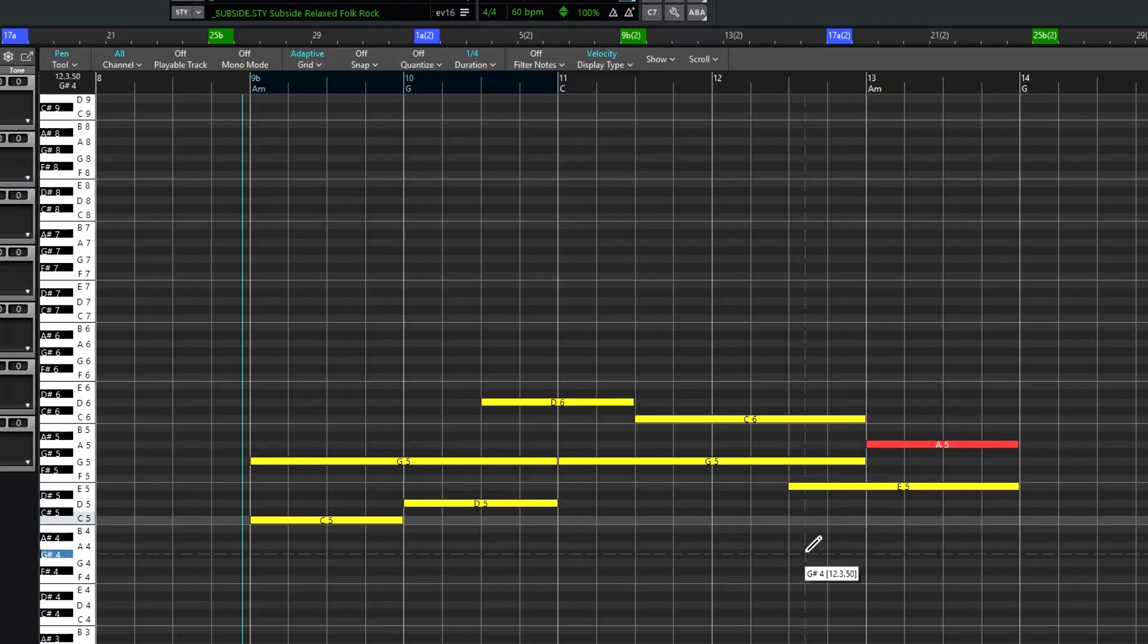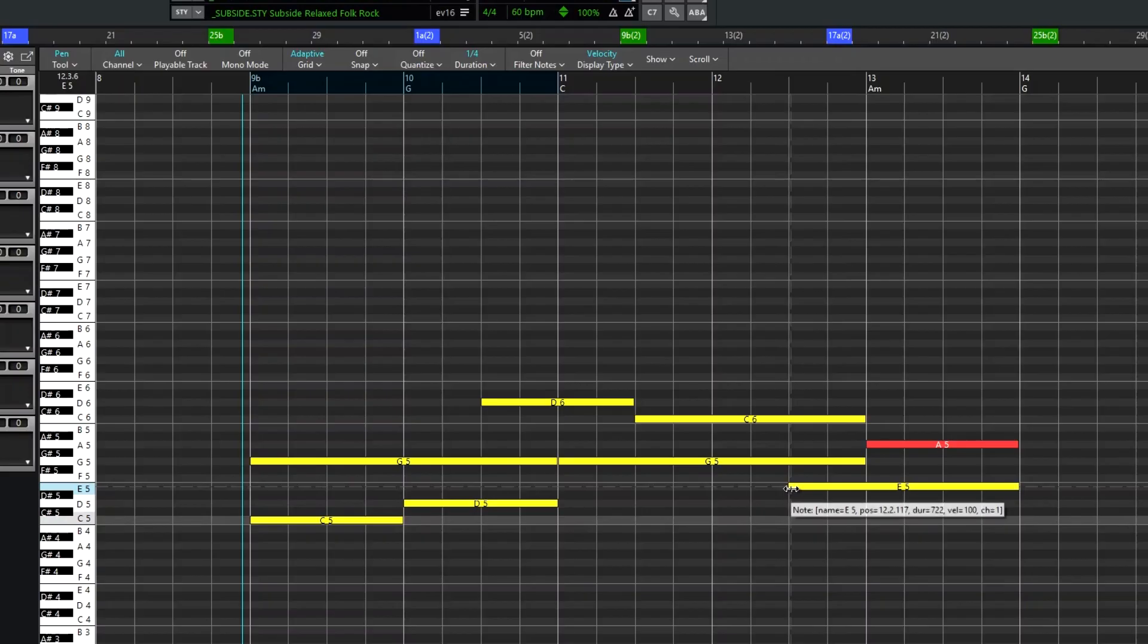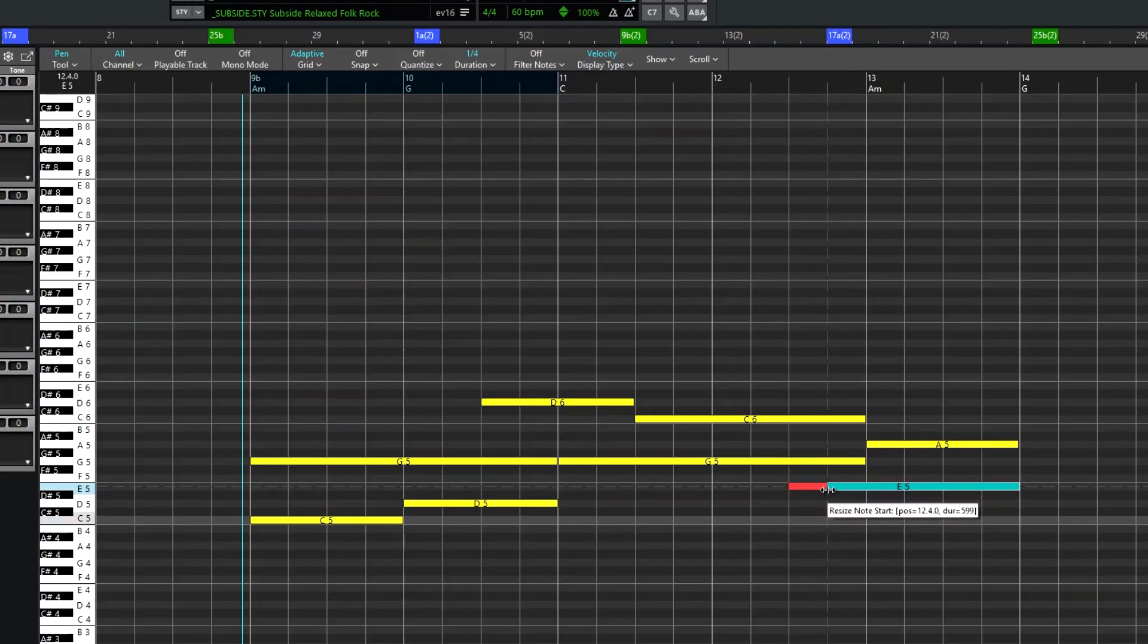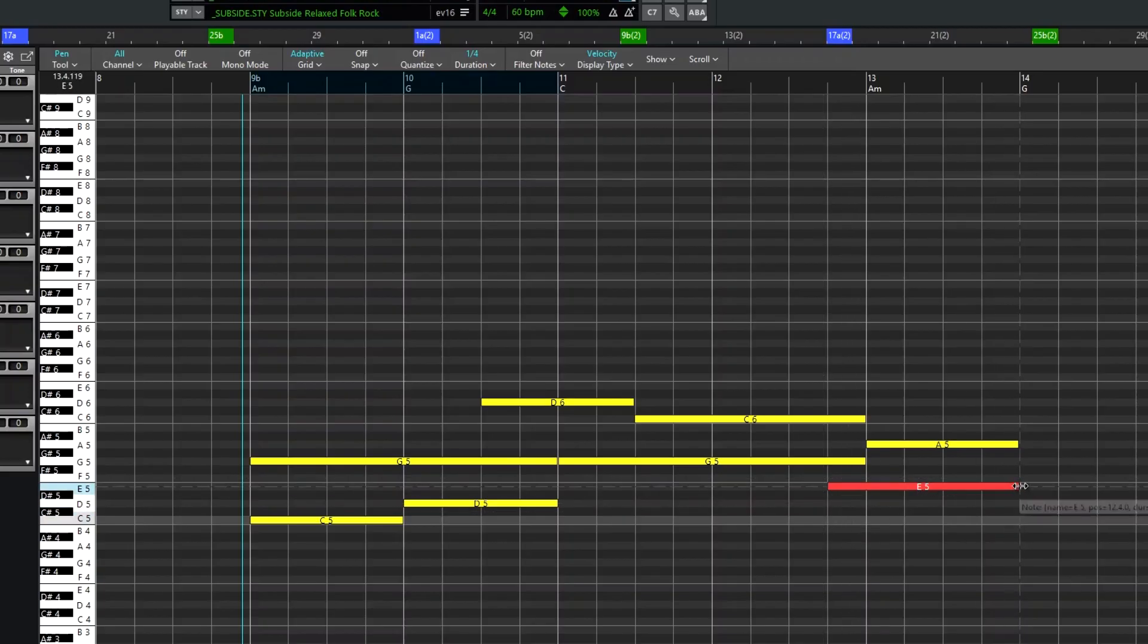And hovering over certain areas of the note also gives you other tools. Hovering over the left edge of a note allows you to change the start point without affecting the end point. Hovering over the right edge allows you to change the duration without affecting the start point.